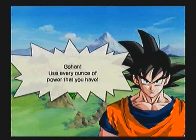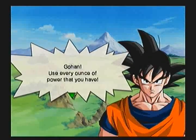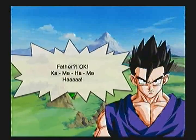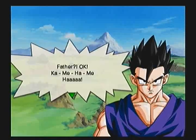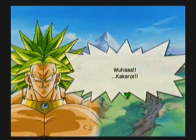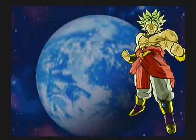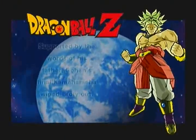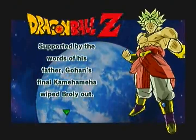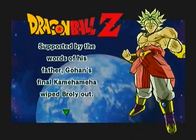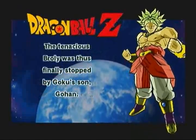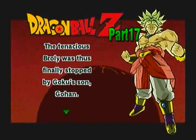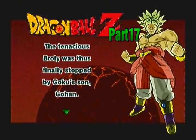Gohan, use every ounce of power that you have. Father? Okay. Kamehameha! KAKAROT! And that's it. Supported by the words of his father, Gohan's final Kamehameha wiped Broly out. The tenacious Broly was thus finally stopped by Goku's son, Gohan.